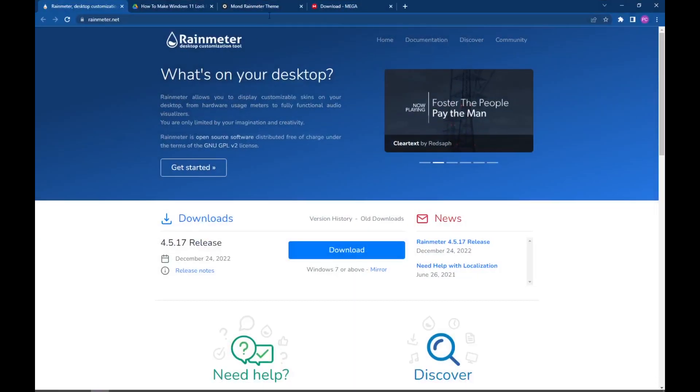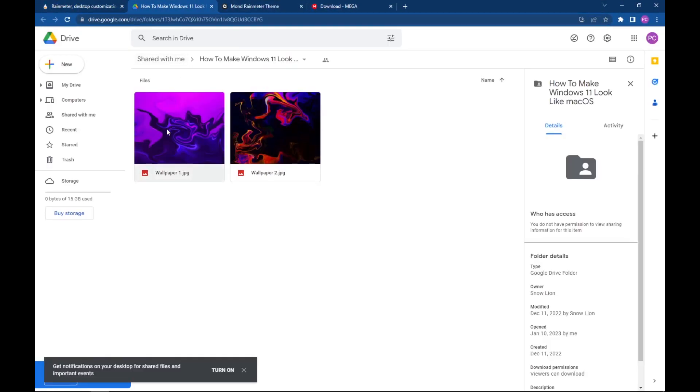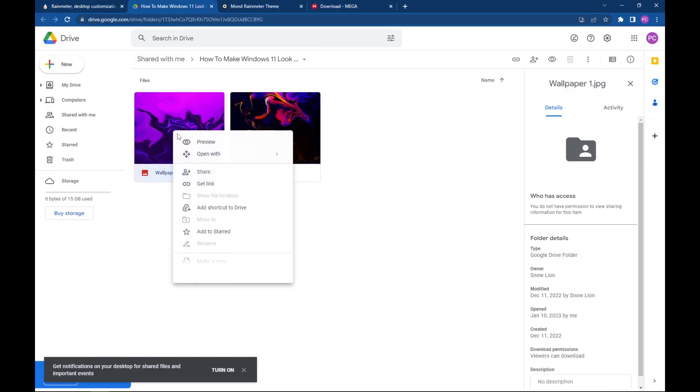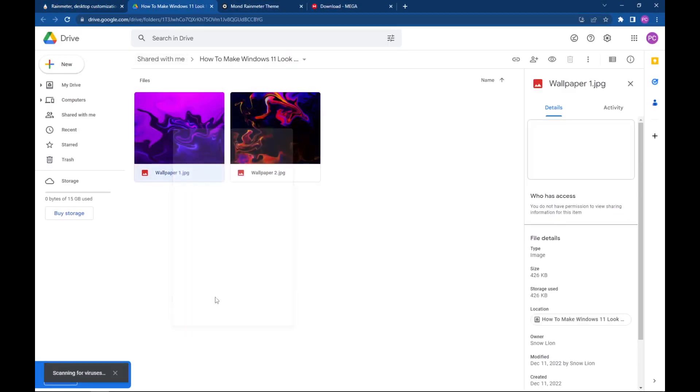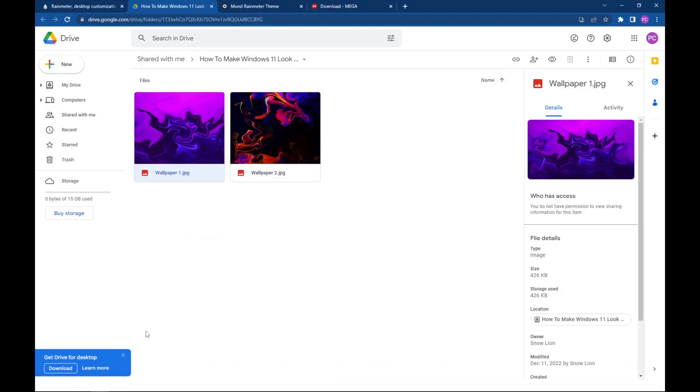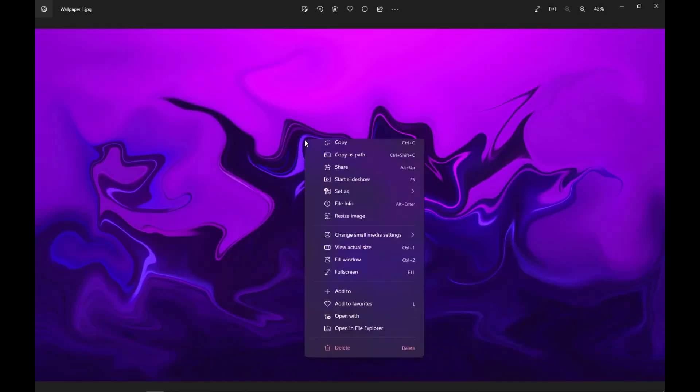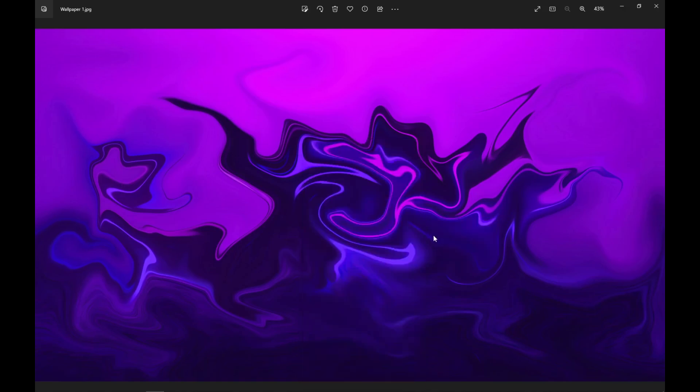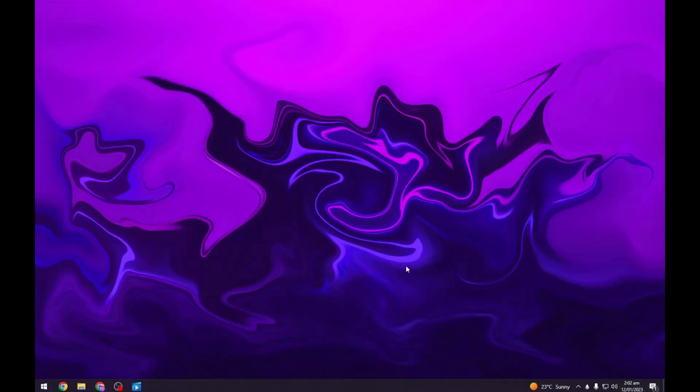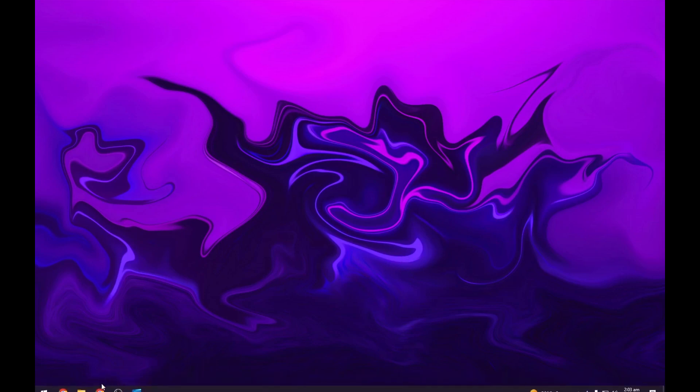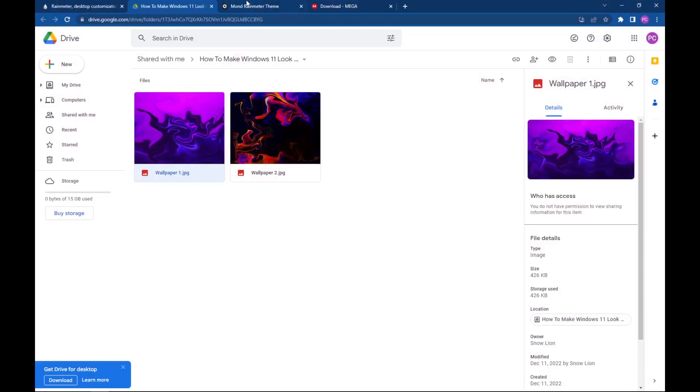Now we will change the wallpaper, so head towards the link in description and from here download the wallpapers. Now navigate to your downloads folder and set this image as your background. It's looking quite amazing.